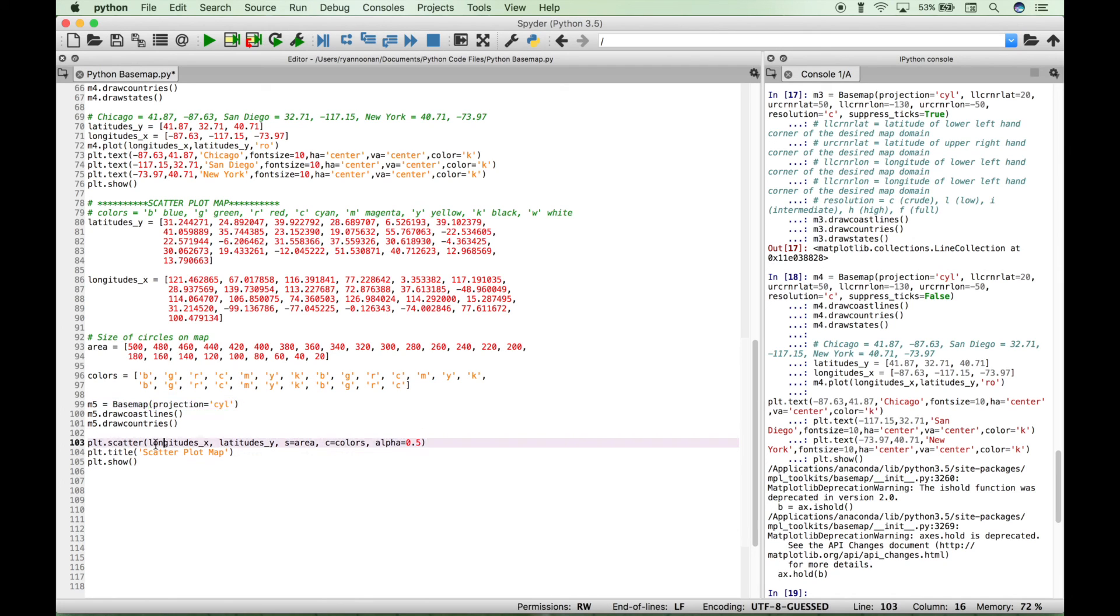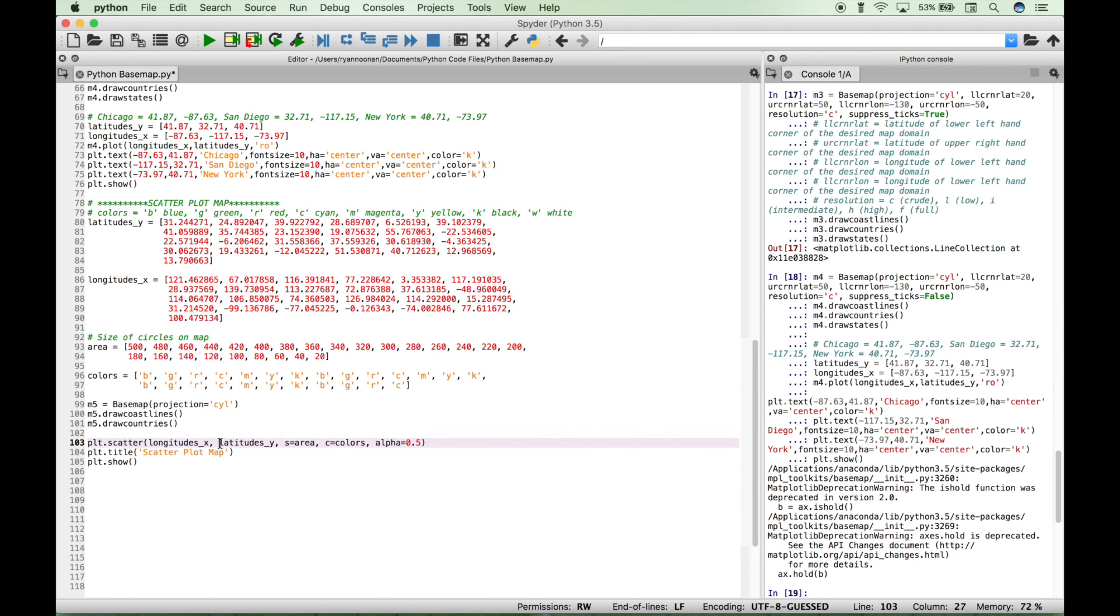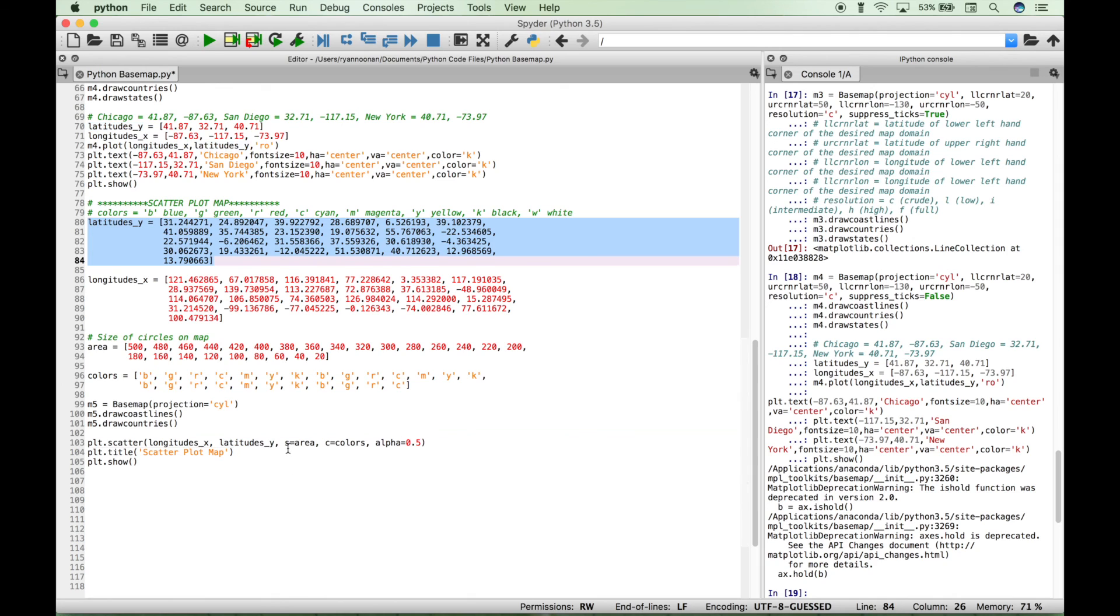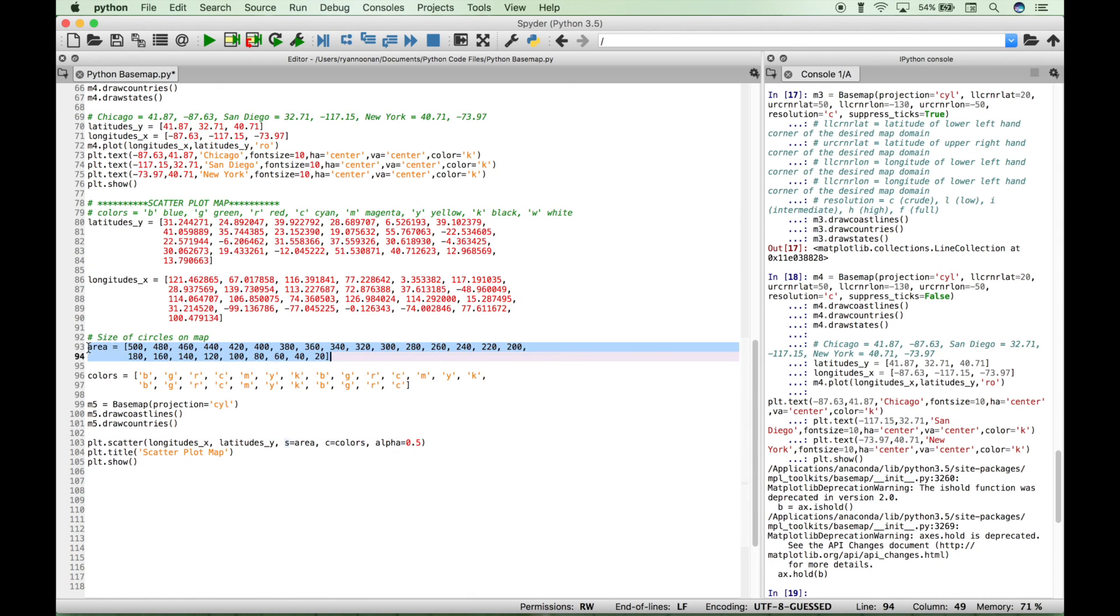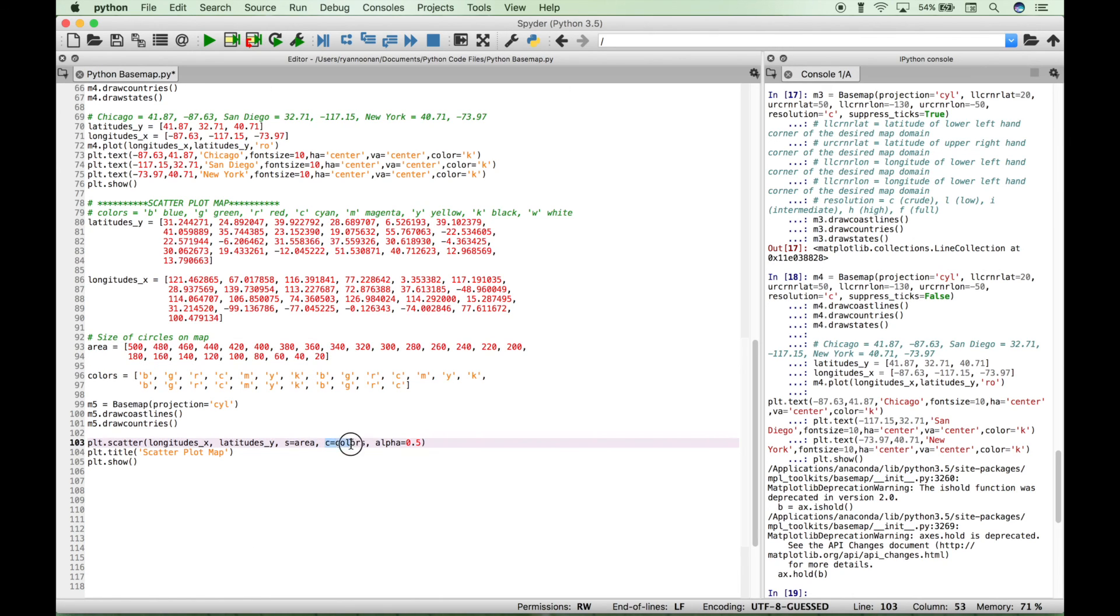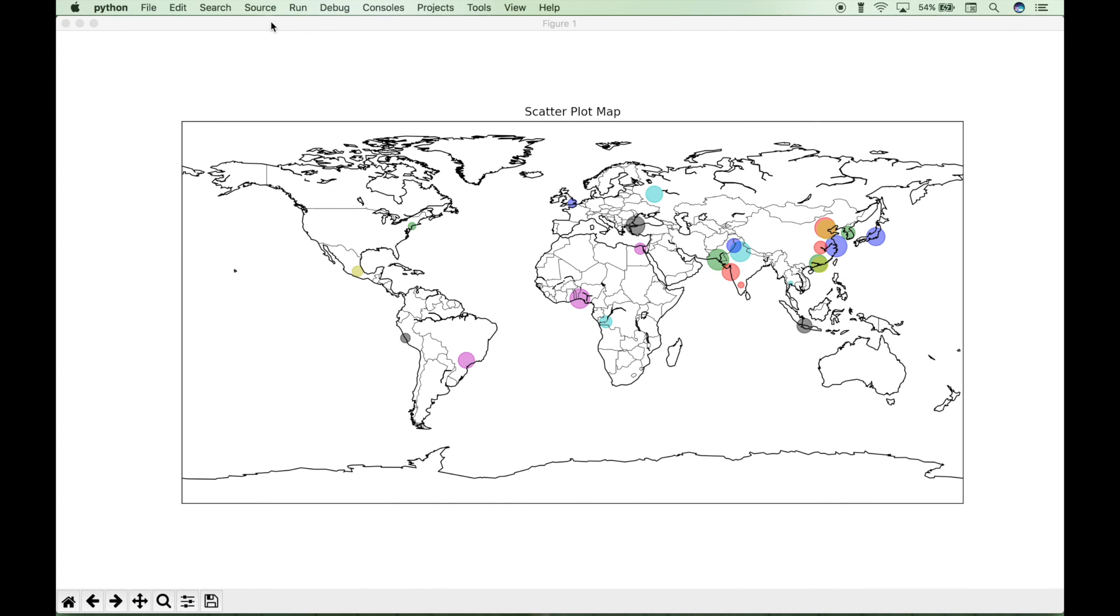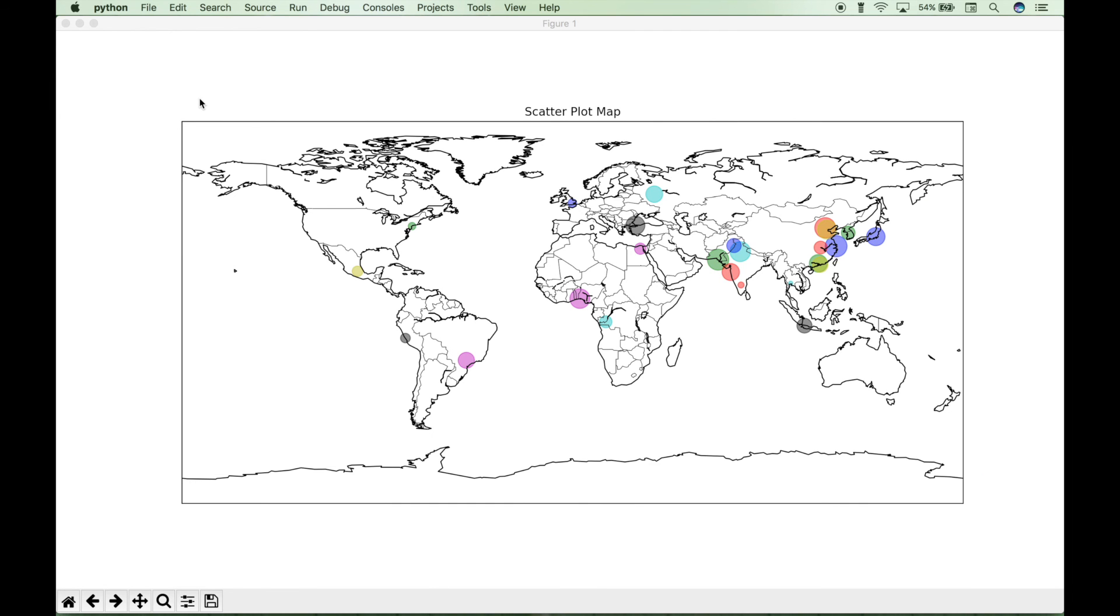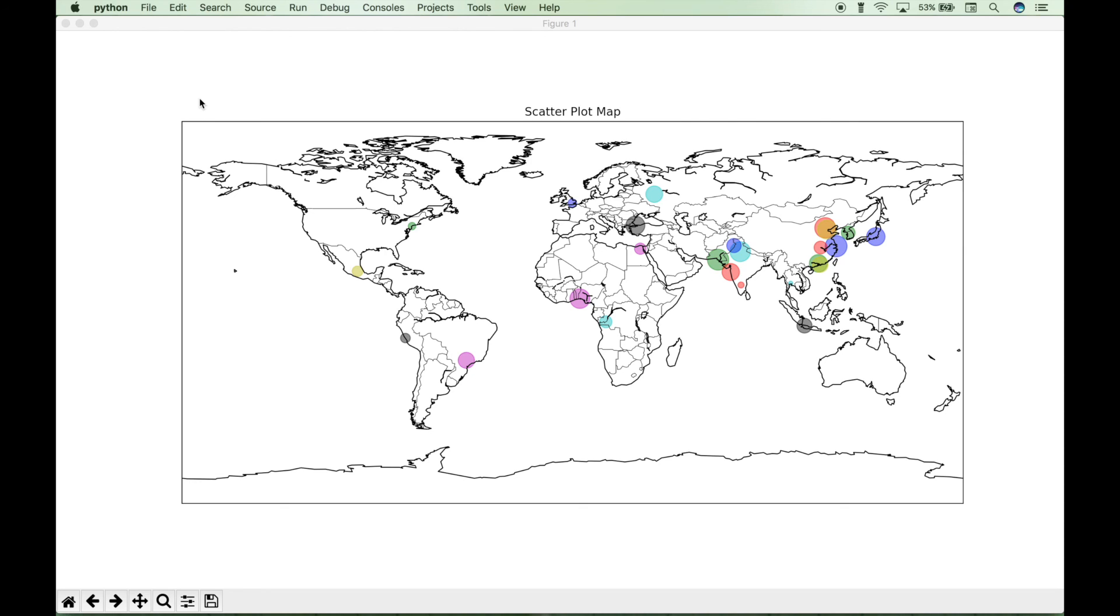We put in our longitude coordinates here, which correspond to this list here. Then we put in our latitude coordinates for our second argument, which corresponds to this list here. Our third argument, the area, will reference this list here, and that will determine the size of the dots placed onto the map. Then we put in our colors, and then we used an alpha value to determine the opaqueness of the dots or to determine how see-through they are. And here you can see a scatter plot map with the different dots, and the different sizes of the dots indicate the size of that city by population.